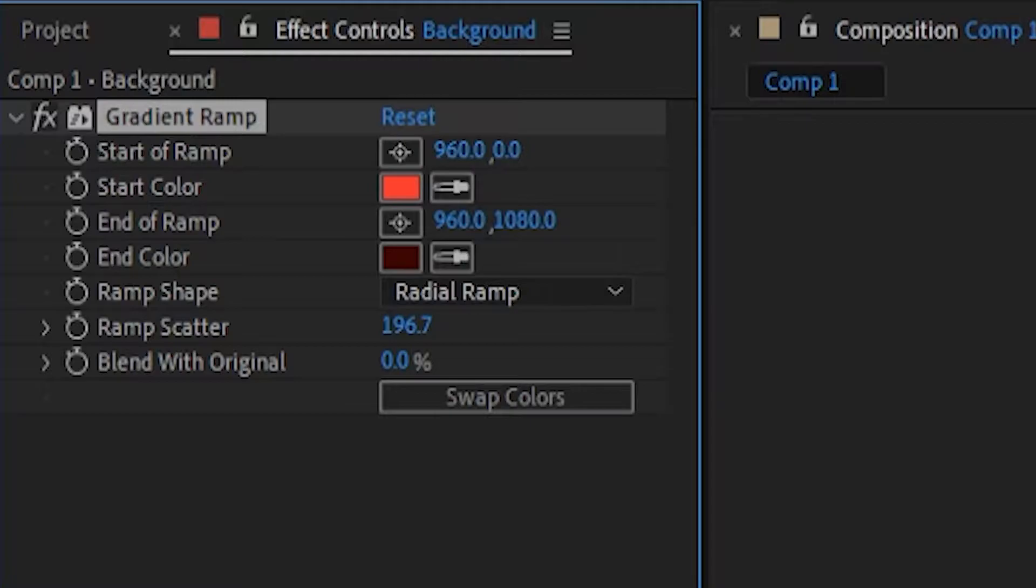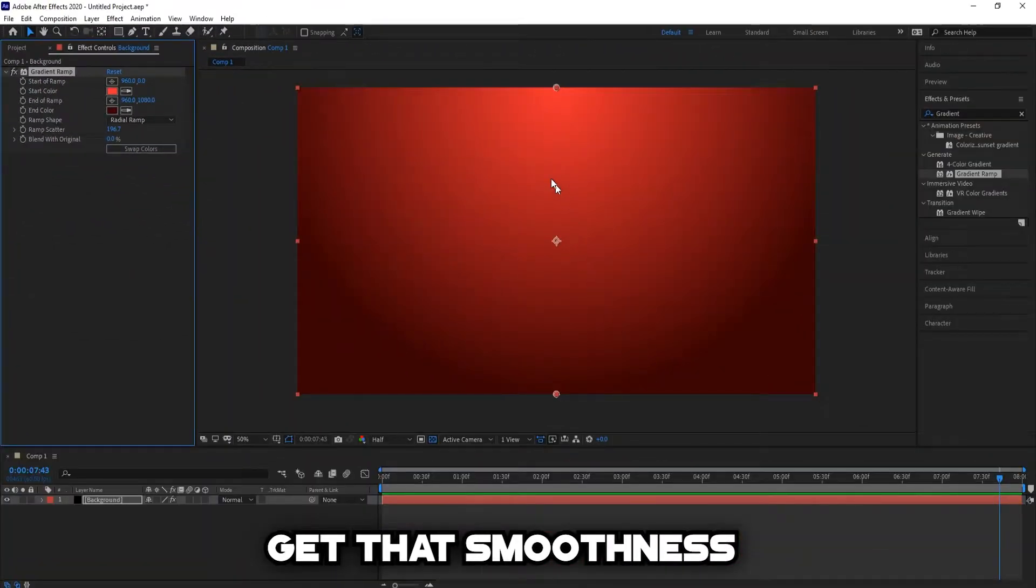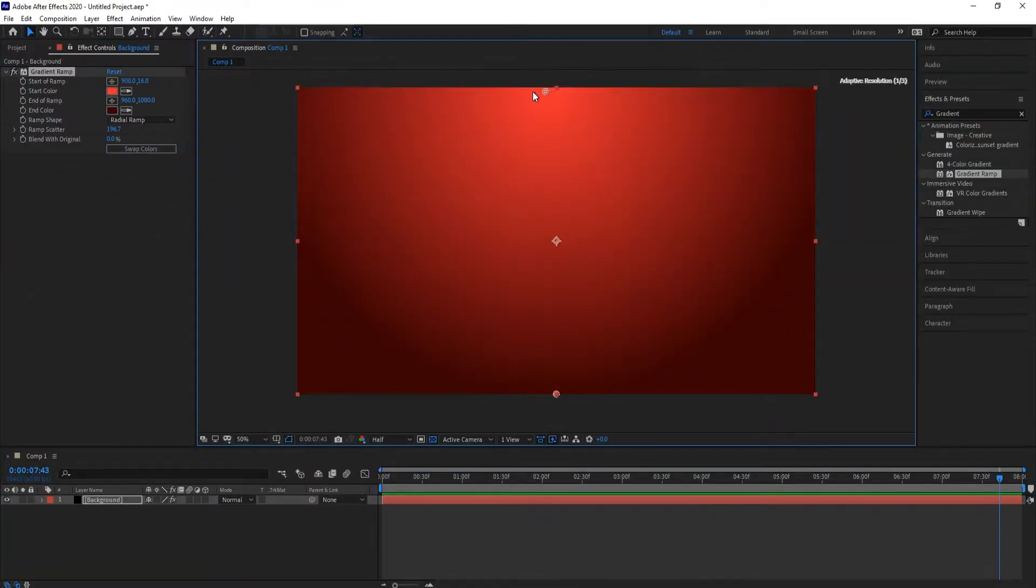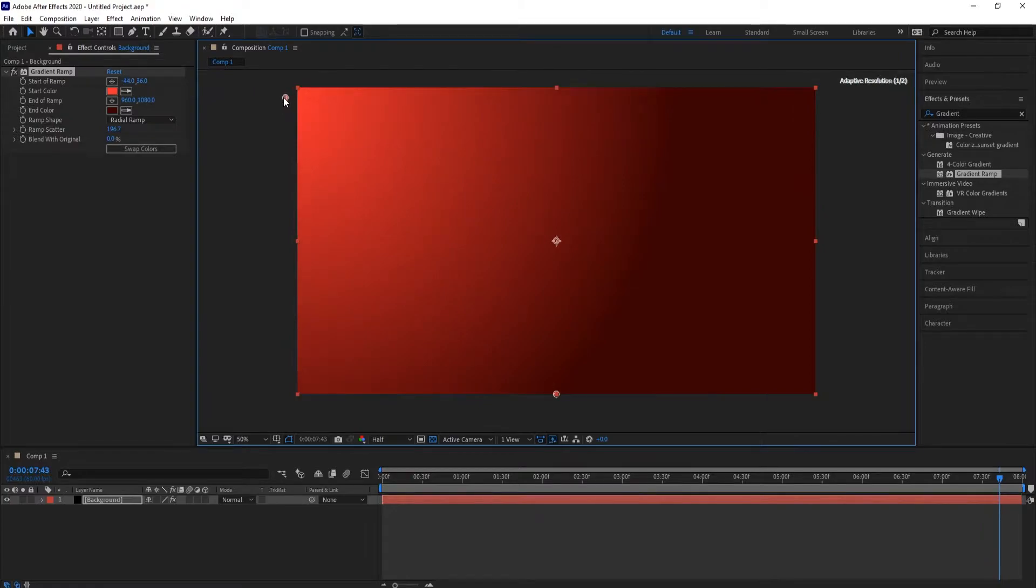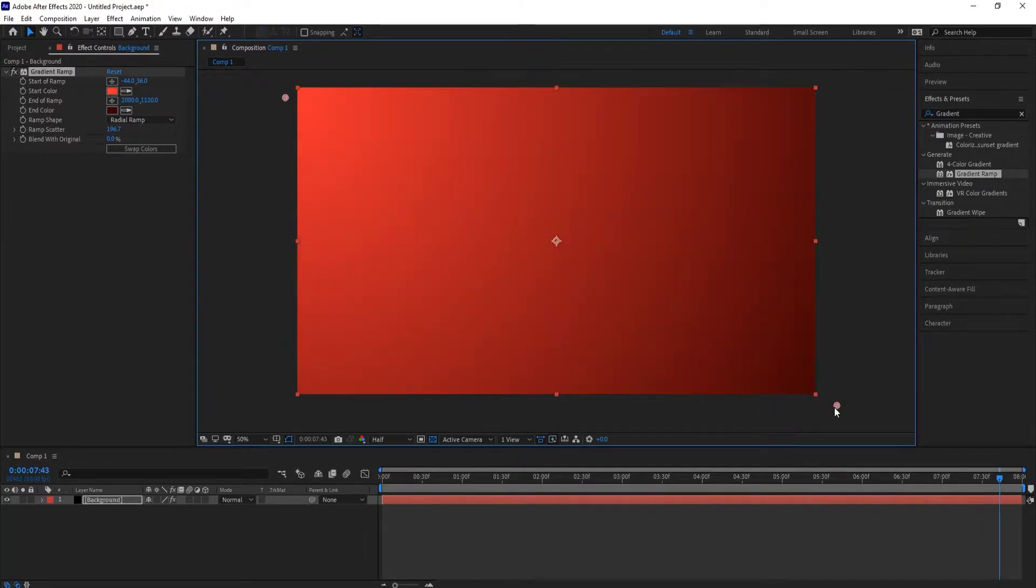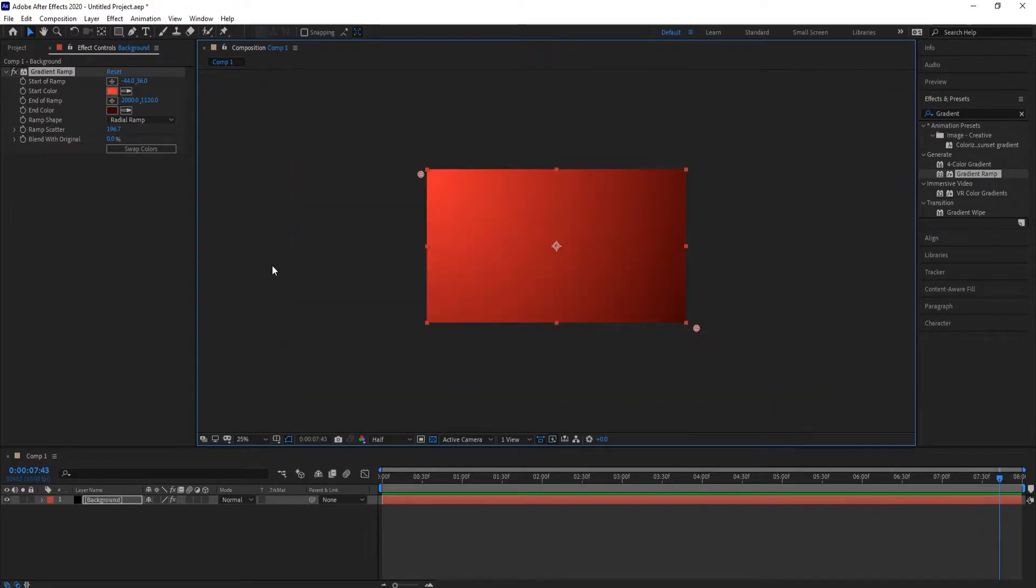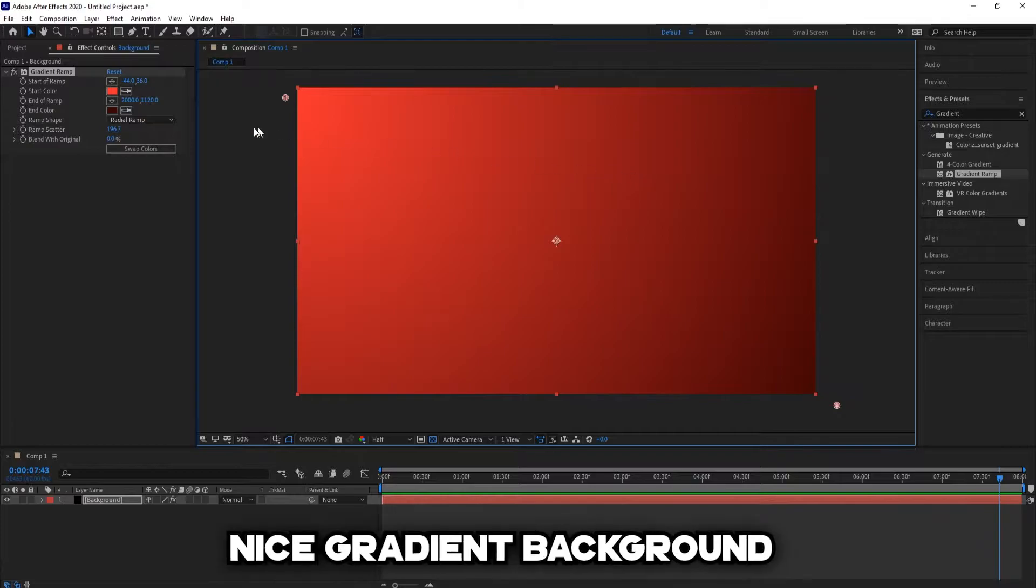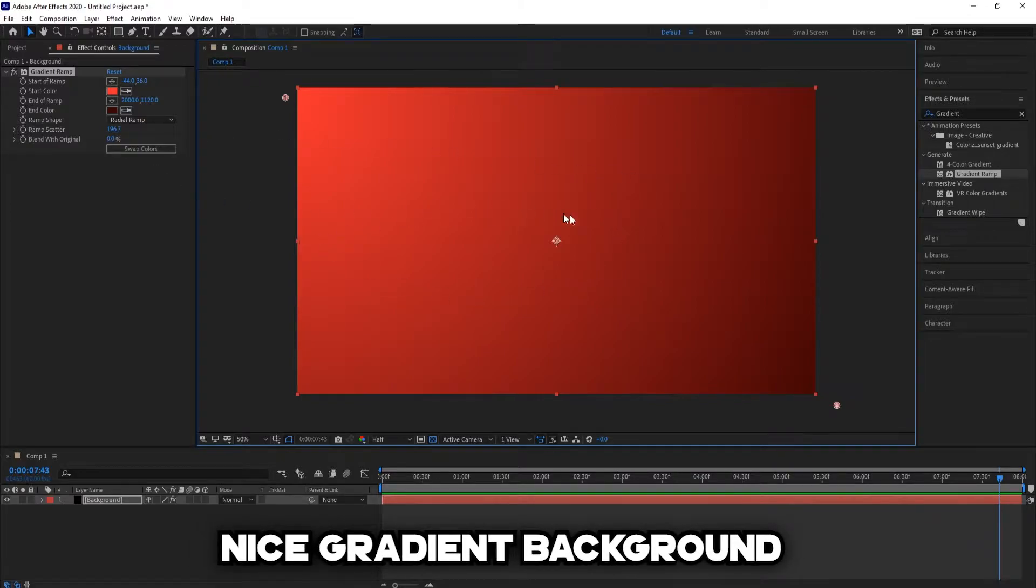Look at that smoothness. There we have a nice gradient background.